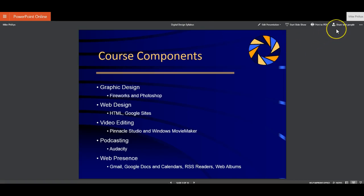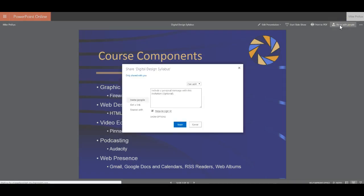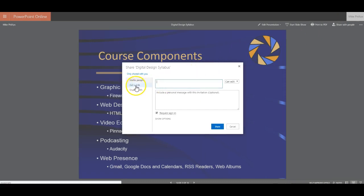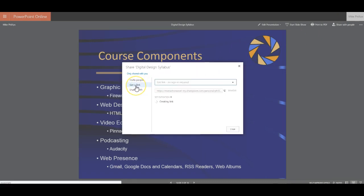If I wanted to share this presentation, I could share it with individual people, but I could also get a link. And if I wanted to share this out via Google Classroom, if I wanted to share this out with other colleagues, I would just simply get a link here.